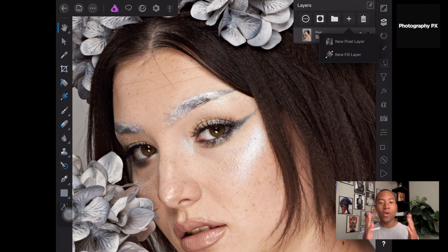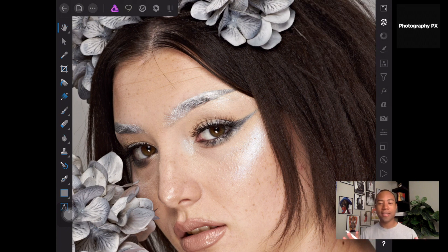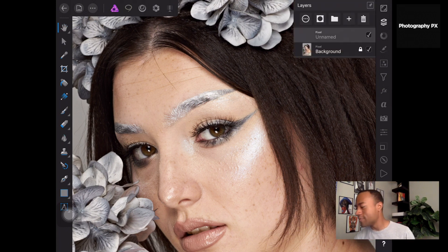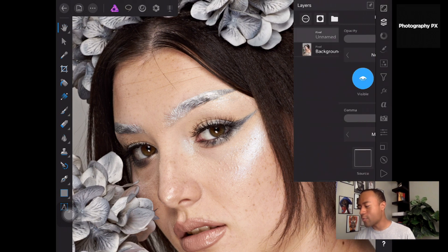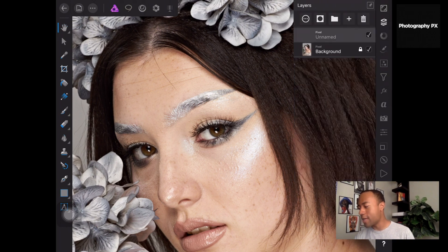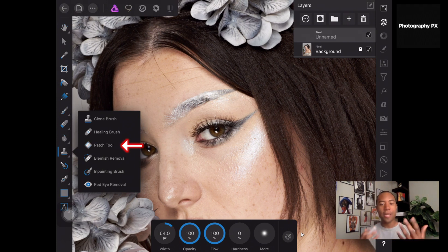We're going to hit that plus key and open up a new layer — default layer, not changing anything. Same thing you guys will do once you hit the add layer button. Then we're going to go over into our healing brush type panel.